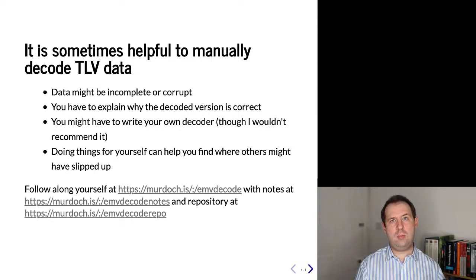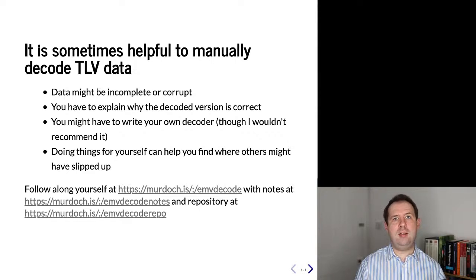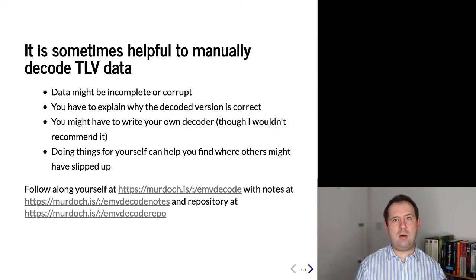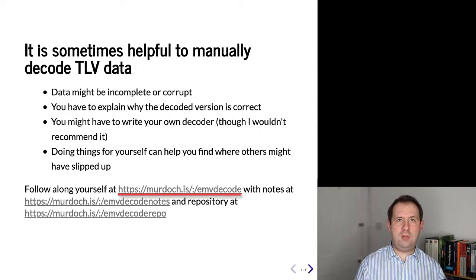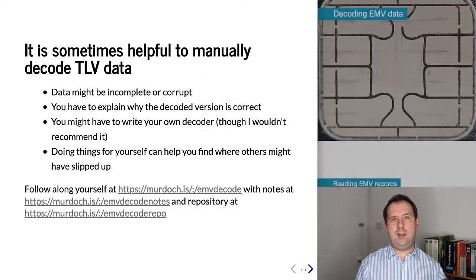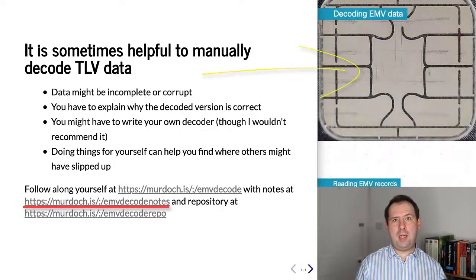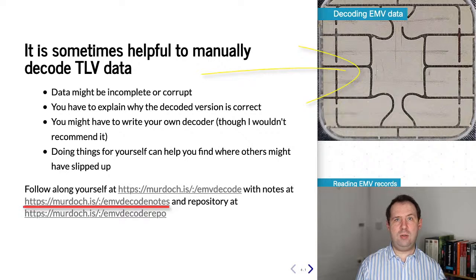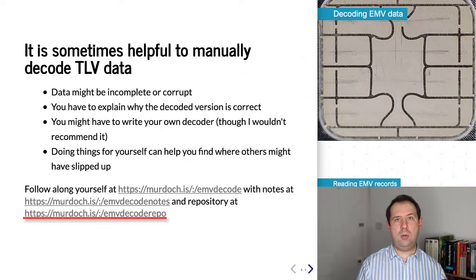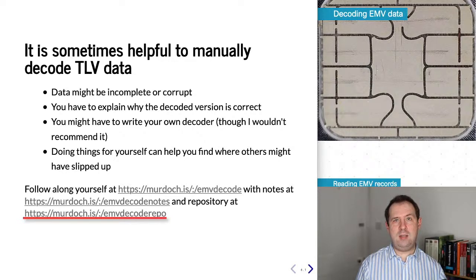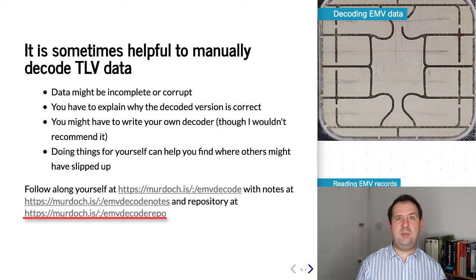In this talk I'm going to show these decoding processes, and if you want to follow along then these links here will take you to the Jupyter notebook which I've used for actually doing the decoding. A document with my notes to show some of the resources that are necessary to understand TLV data in EMV, and there's also the repository which contains the python notebook and the source code for the utilities that I've been using.